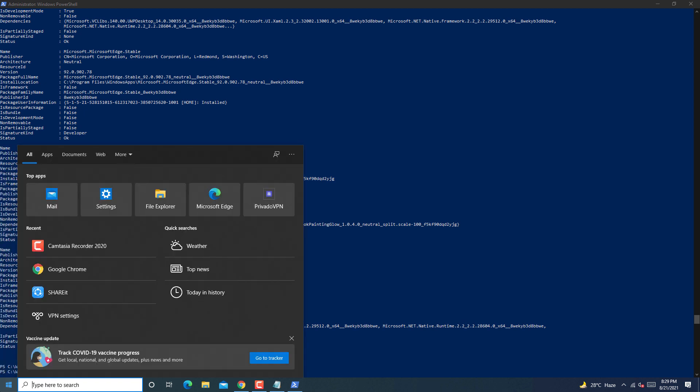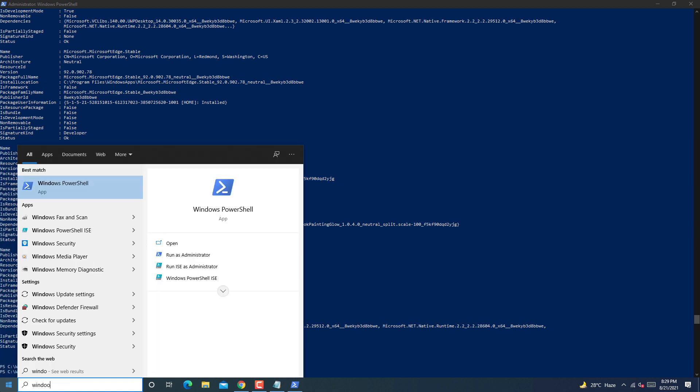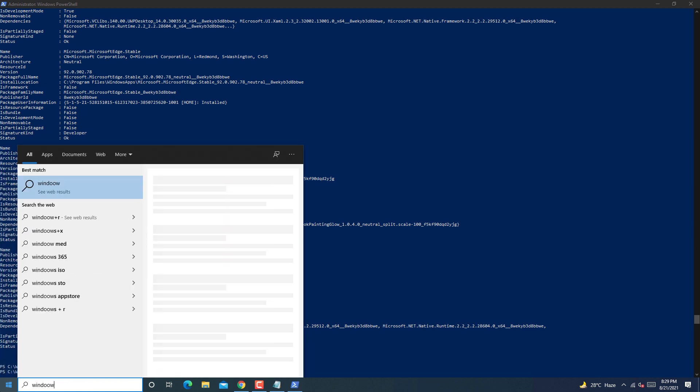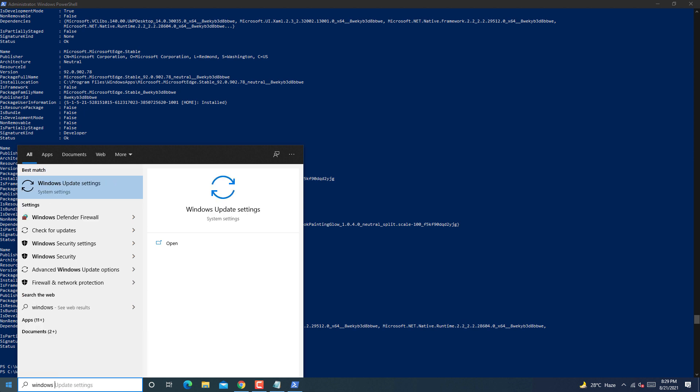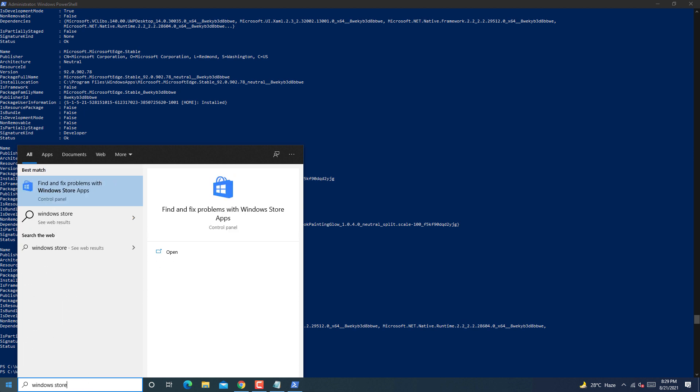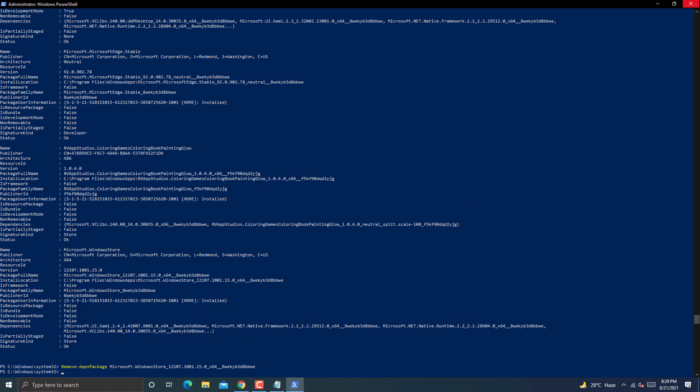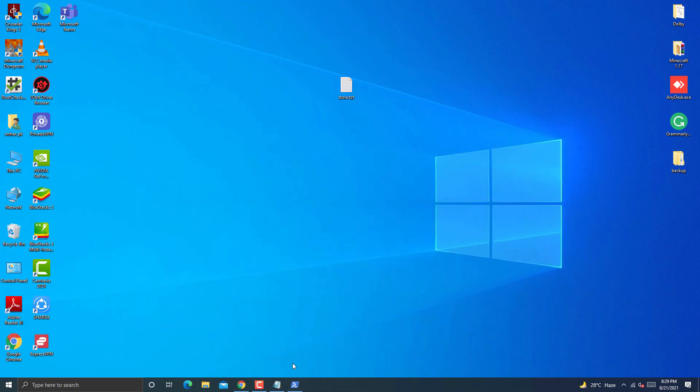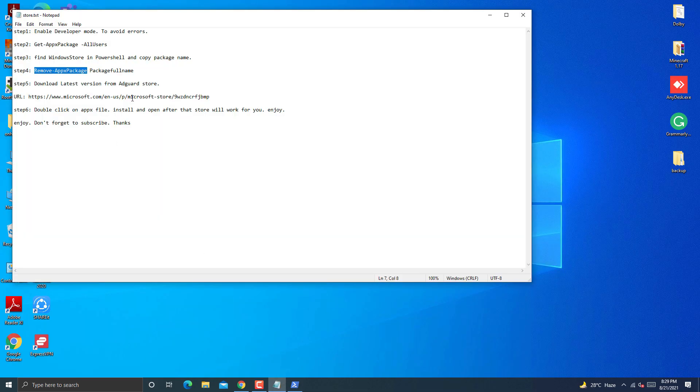If you face any issue here then watch the video again if you missed something. Now look for Windows Store in start menu. As you can see I can't find it in start menu because it is removed from system.